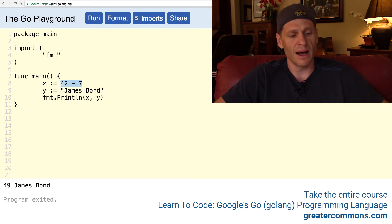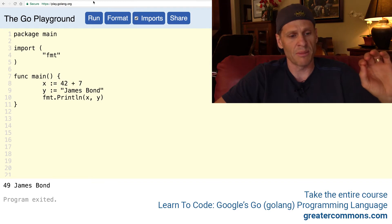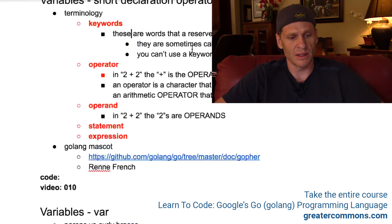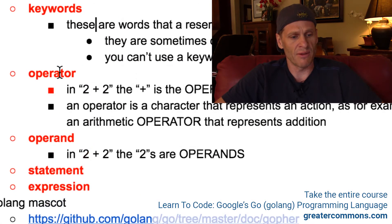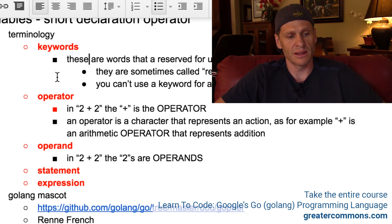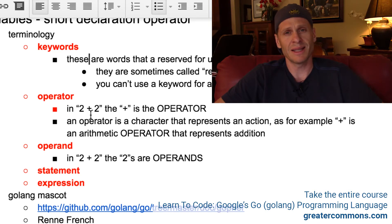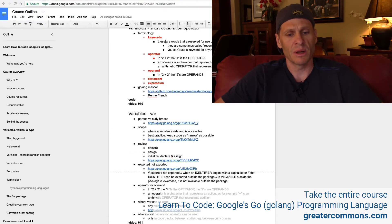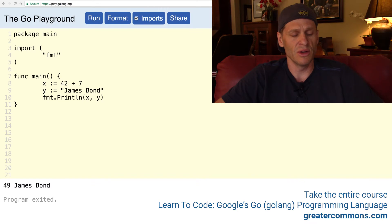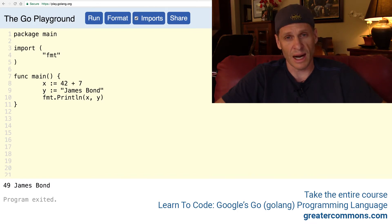So that's operators and operands — we have that terminology. We have keywords, and we have operator and operand. And next, the last thing we'll talk about, just so you're getting some of this programming terminology, is statements and expressions. Because I hear people using those interchangeably and incorrectly.